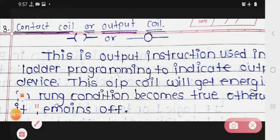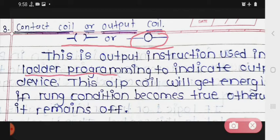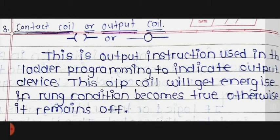The third instruction is the contact coil, also called output coil. This is the output instruction used in ladder programming. It indicates the output device. This output coil will get energized when the rung condition becomes true; otherwise it remains off.